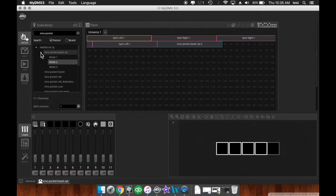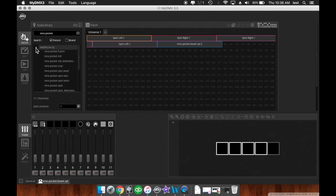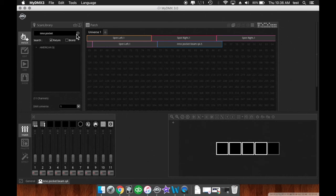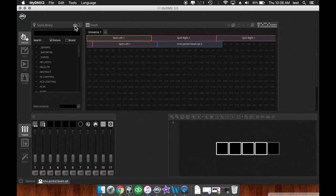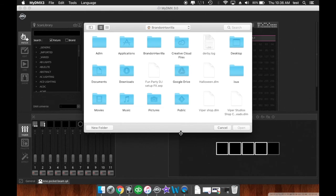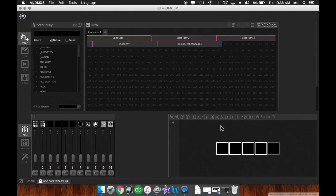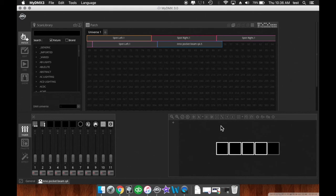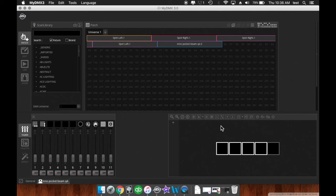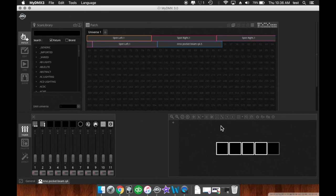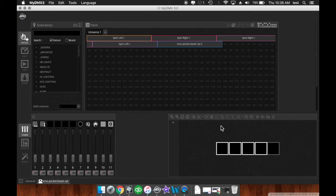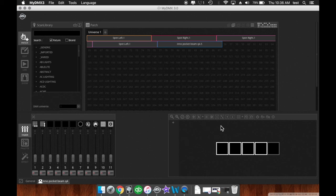If your fixture is not in here and there's no profile for your fixture in here, there's a few things you could do. By clicking this button here, you can import. So this will bring you to your computer files where you can import SSL files, which are the profile files. Now you could find these from support techs from ADJ. You could shoot them an email and they'll get back to you rather quickly with the profile you requested. You could also contact me for a profile.